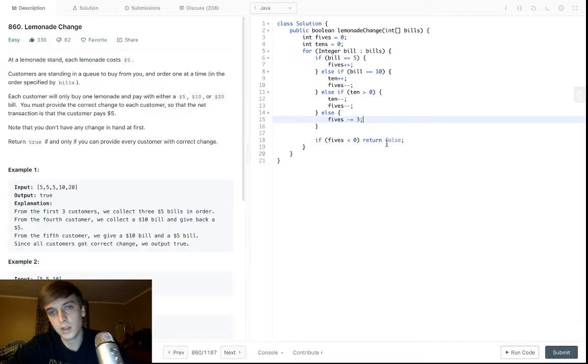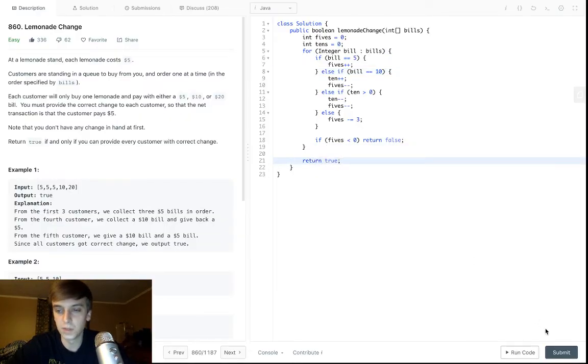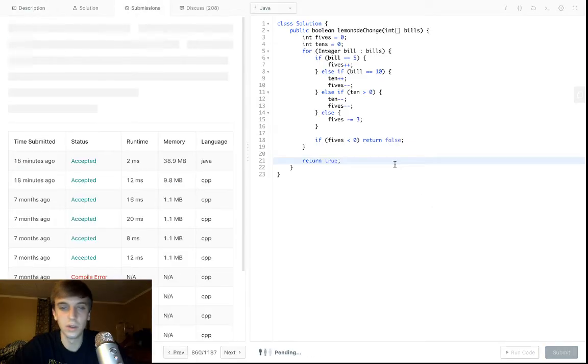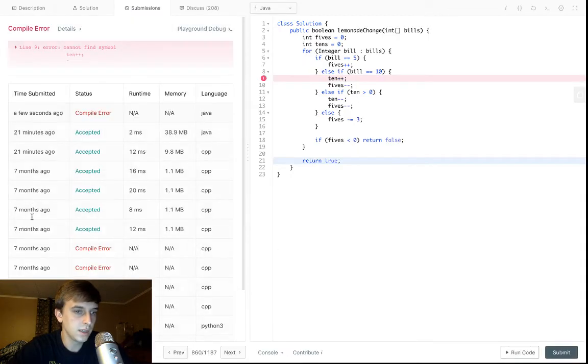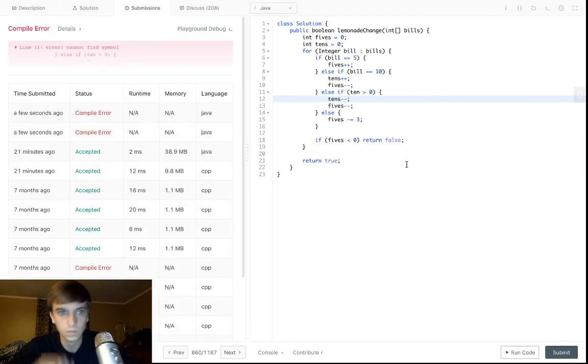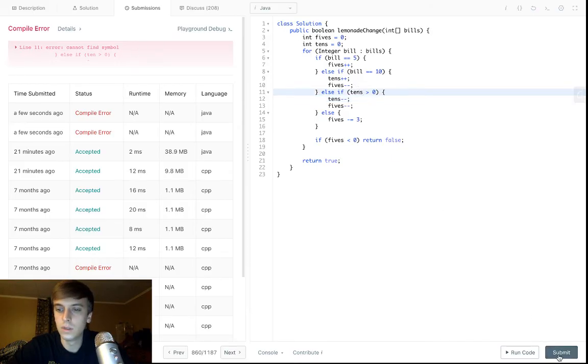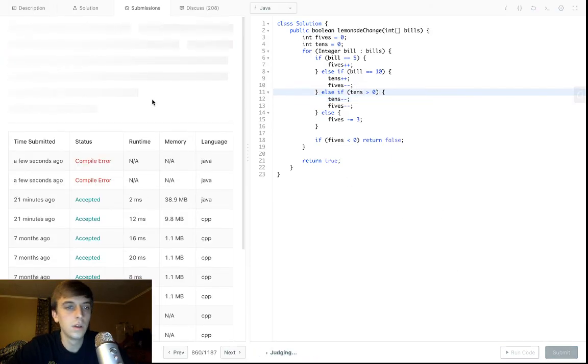So, you're basically just screwed if it goes negative. If you make it through the whole thing, you're good. Easy, that's it, boom, done. Seven months ago, weird. Tens, sorry, tens, tens. Come on, with an S.